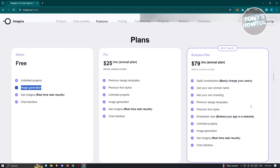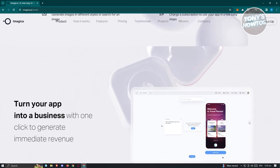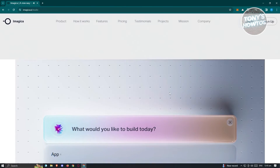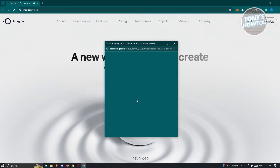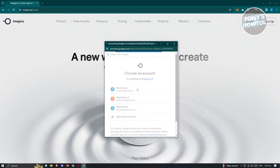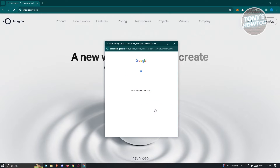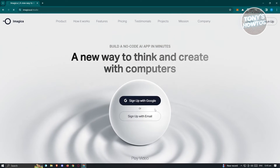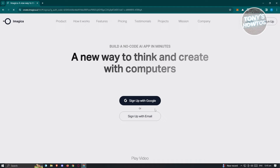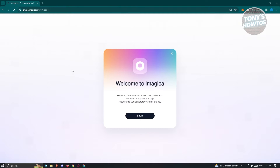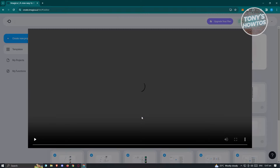We want to go ahead and start using their free plan. So go to the top and click on sign up with Google and choose your account. To make it easier, I'm going to use my Google account to sign up. Once we are signed up into the platform, you should be able to see the next tab. This is going to be the welcome page for Imagica, so let's click on begin.